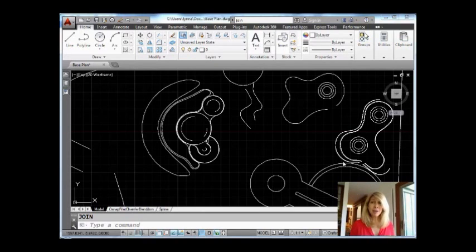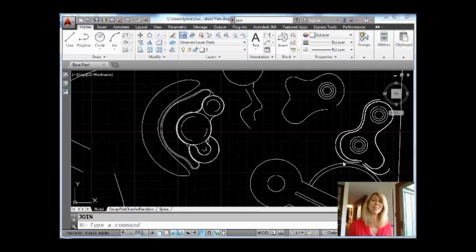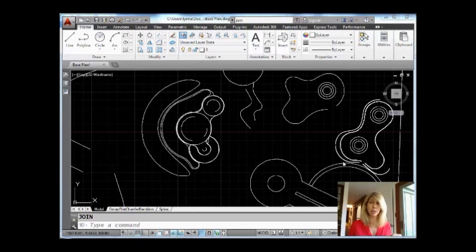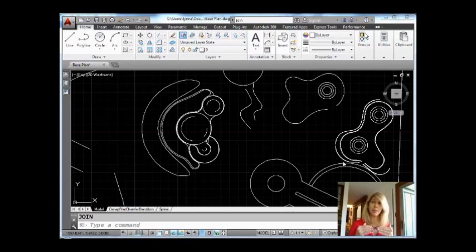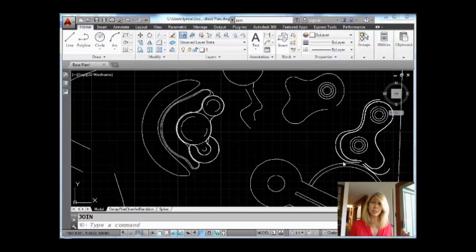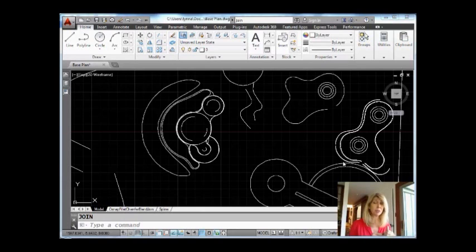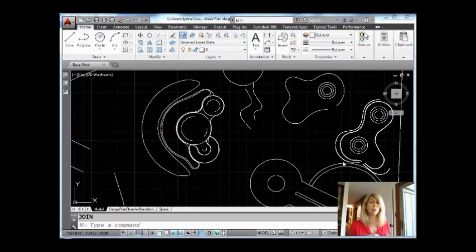So the main goal for the JOIN command originally was to take contiguous objects together and join them into one continuous object. Contiguous means they meet at the end point. So you could have two lines and as long as they met at the end point, you could convert them into just one continuous object. You could join an arc and a line together. In order to do that, it would have to convert it into a polyline. It's happy to do that.